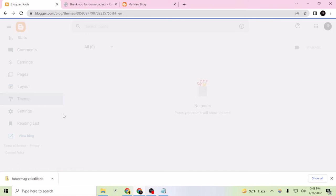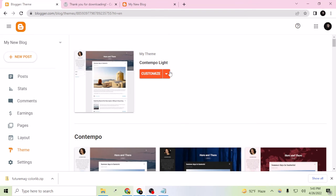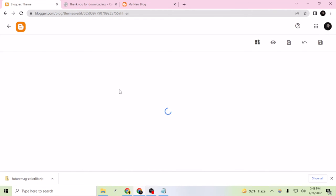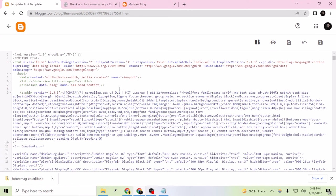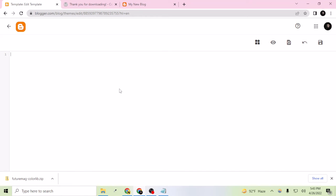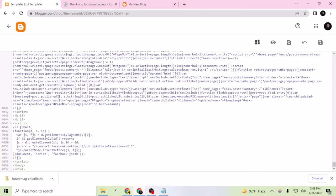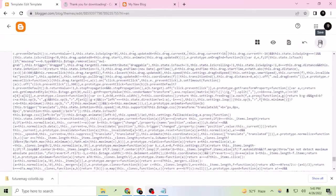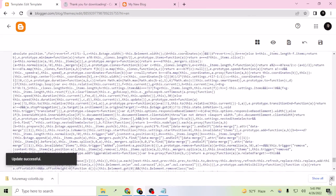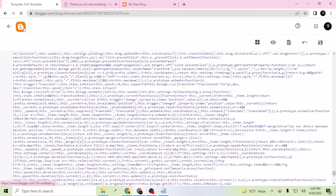Let's reload and go to our new blog, then go to the Theme section and say 'Edit HTML.' Click inside the editor, press Ctrl+A and Backspace to clear it, then Ctrl+V to paste the template code I just copied. Let's save it — this is processing.